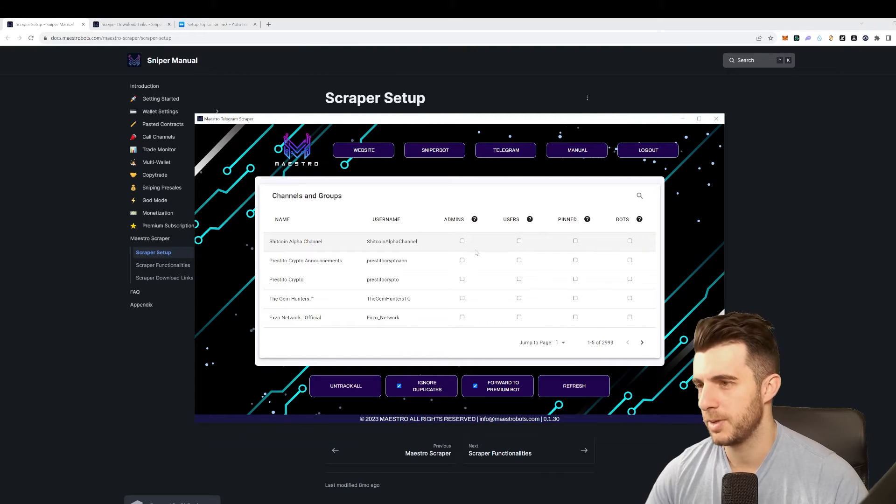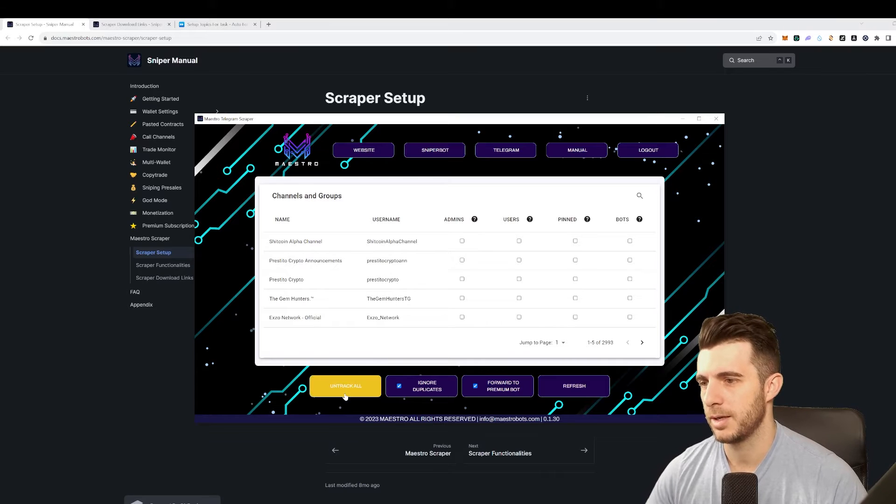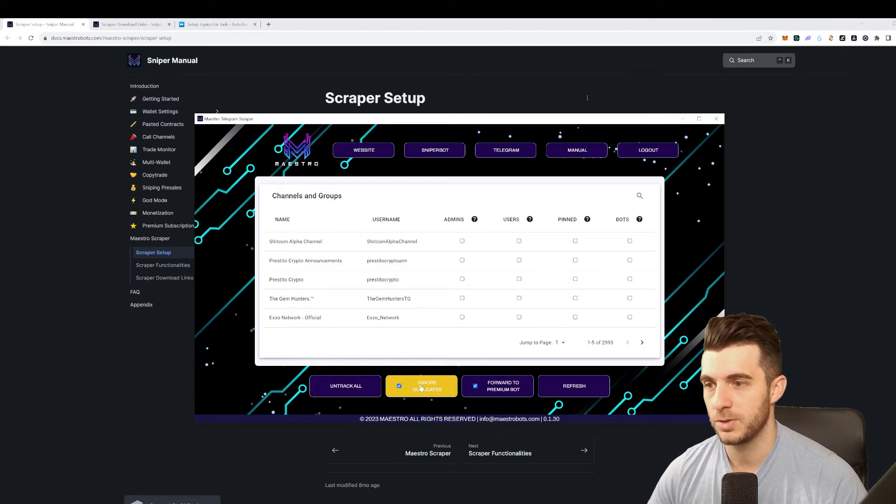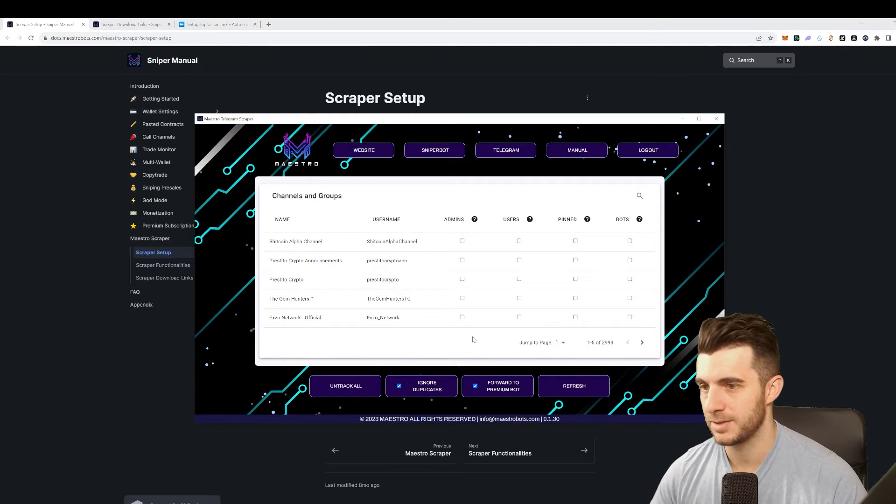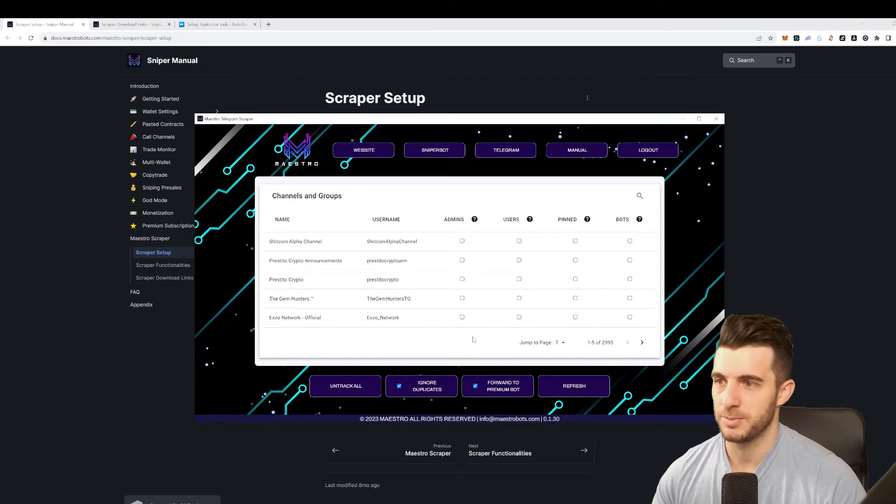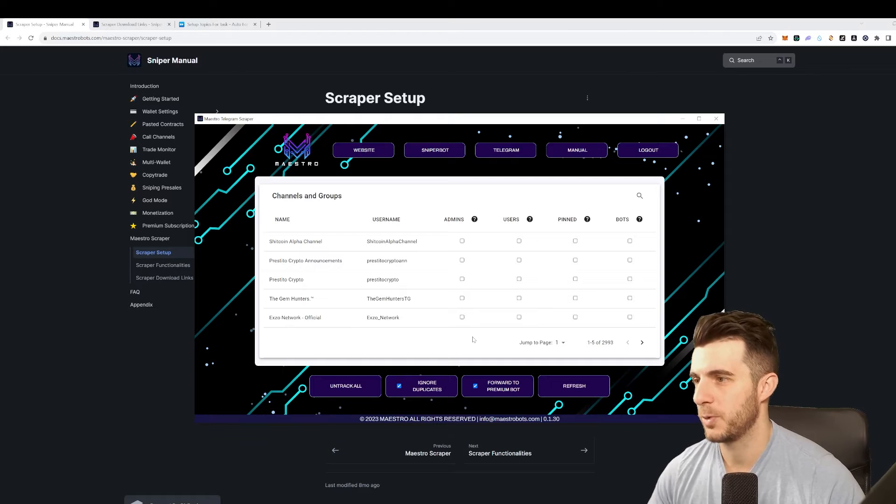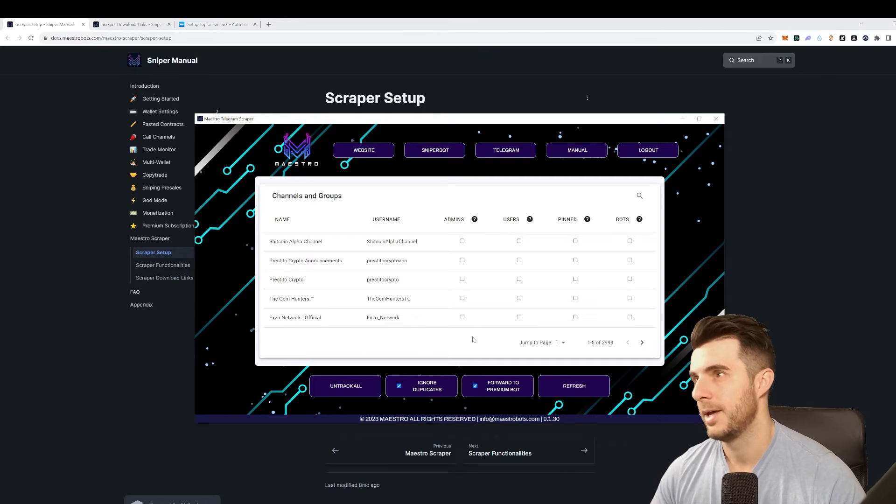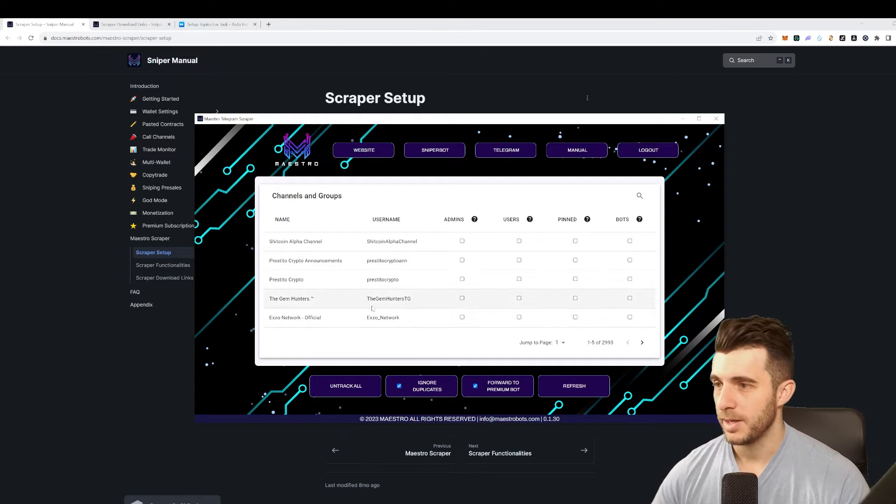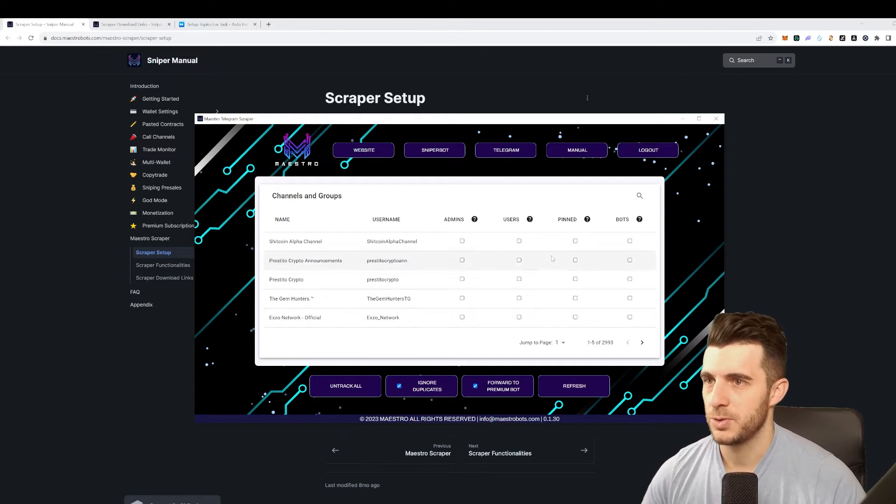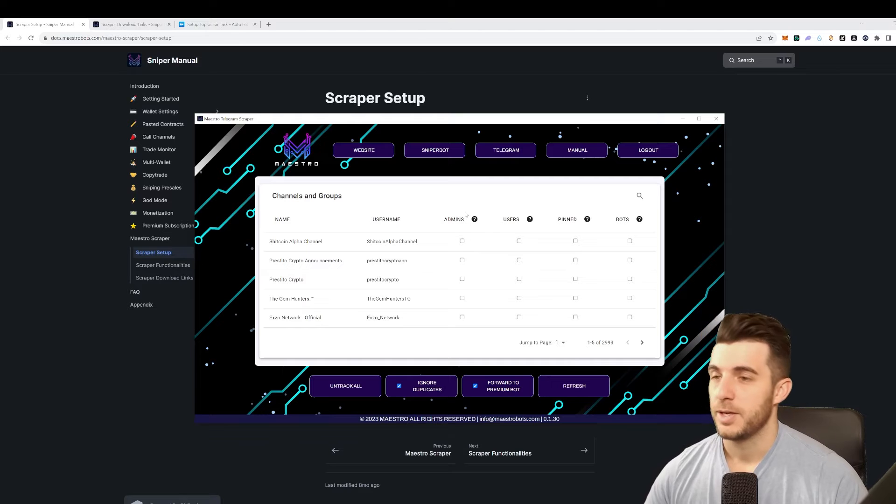You can pick any channel you want. Then you can click untrack all. Ignore duplicates has to be on just in case it scrapes the same call - then you buy the same thing twice, obviously you don't want to do that. So that's how you set up this bot.